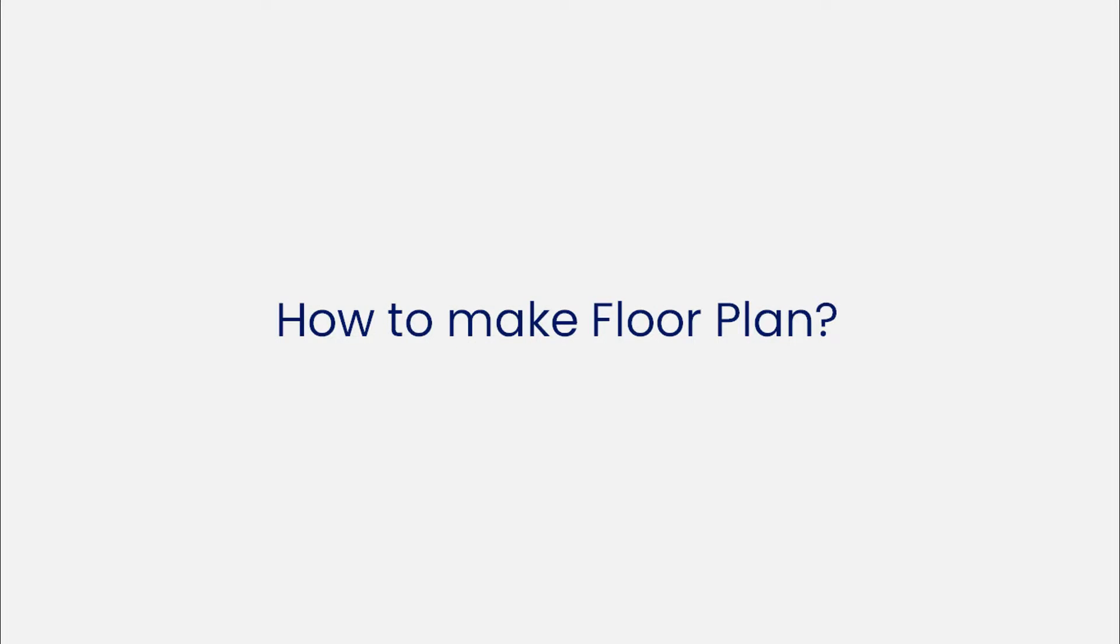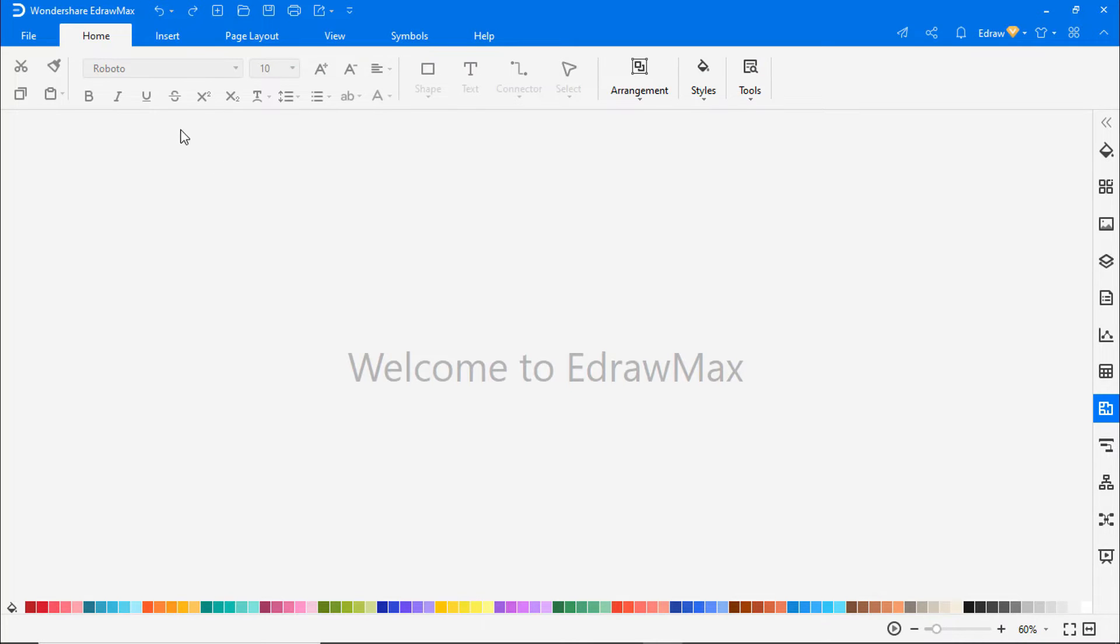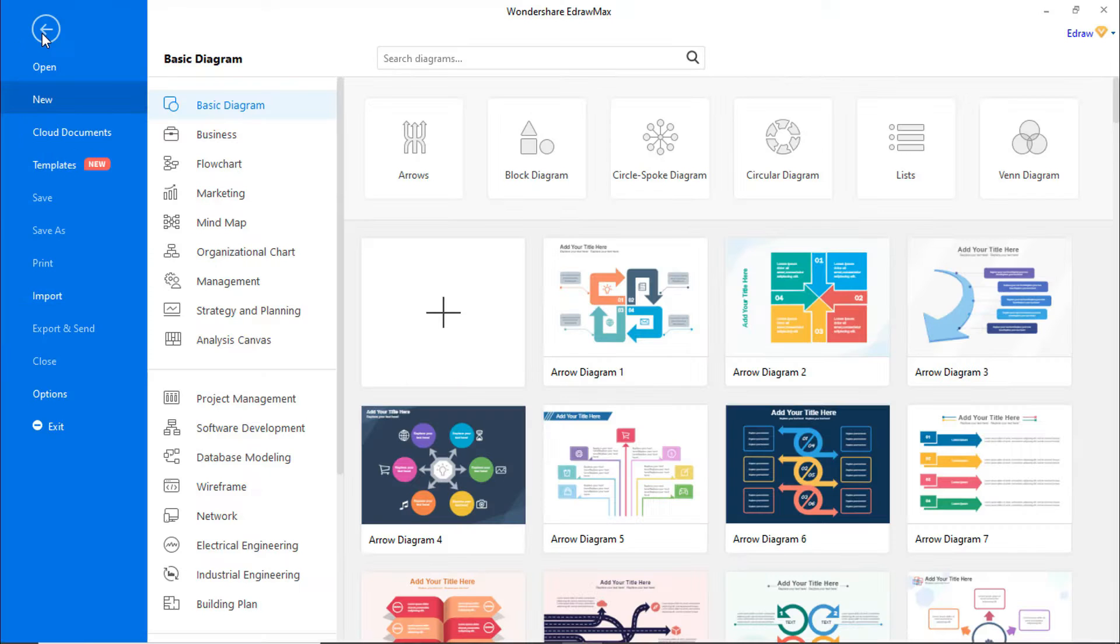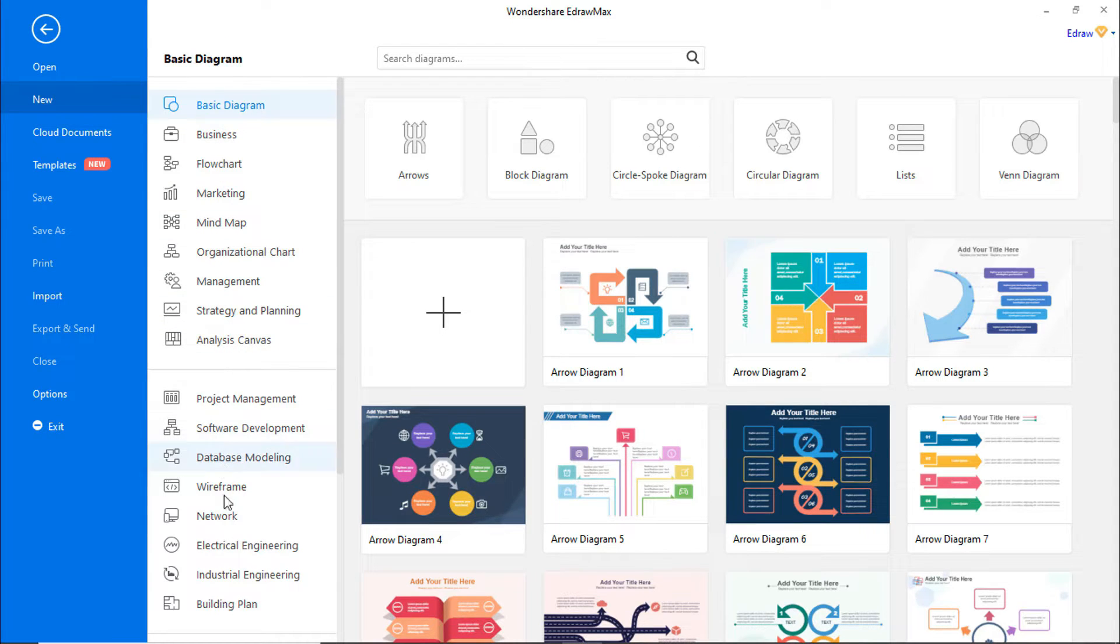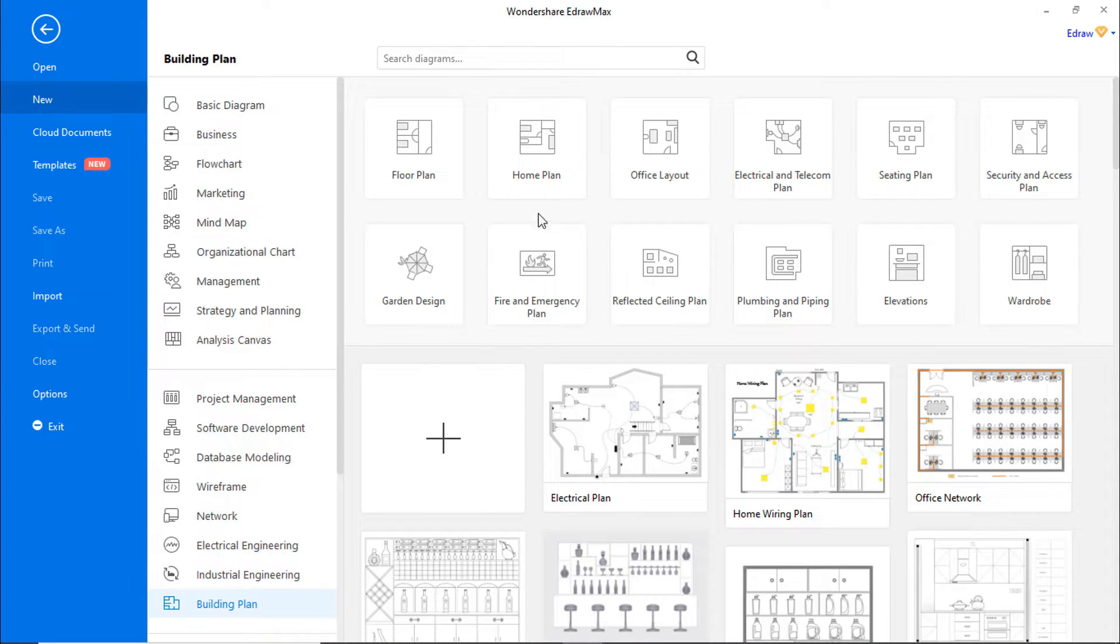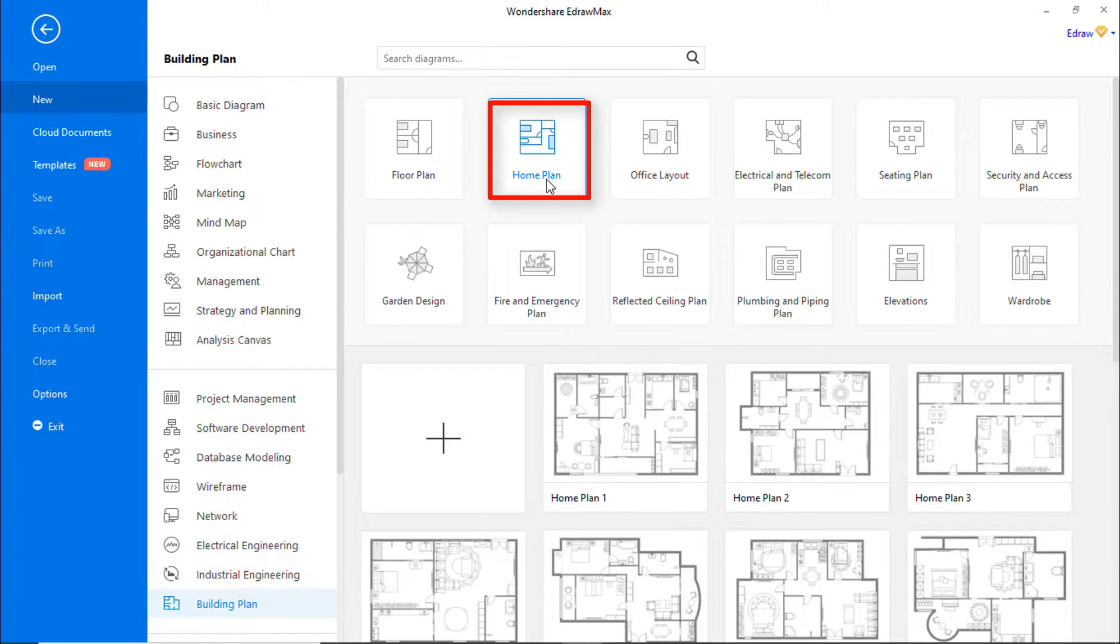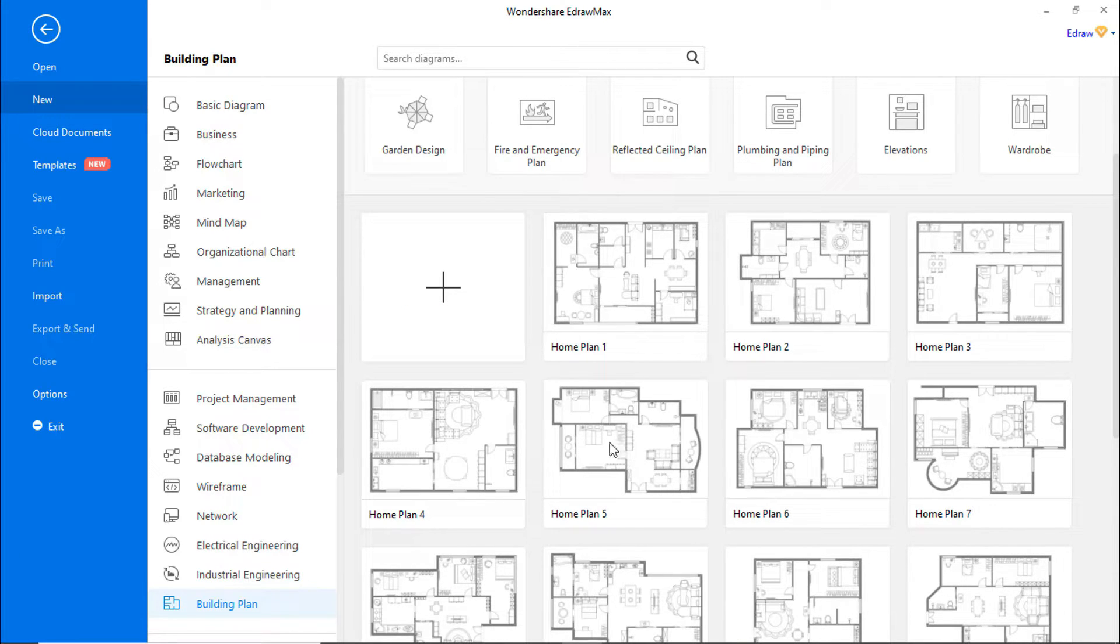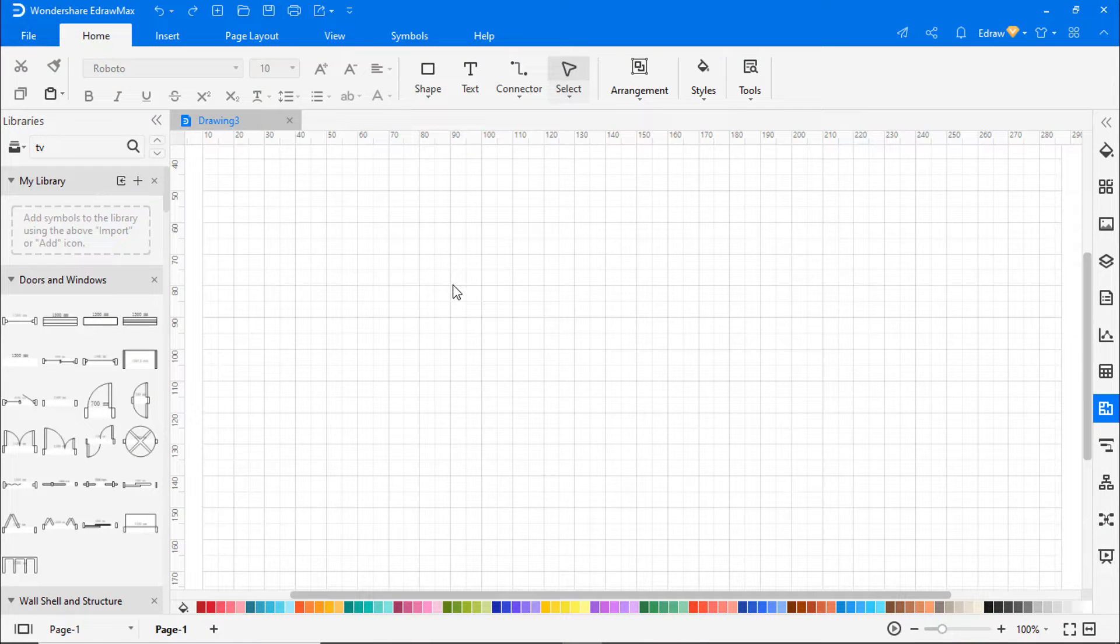Now let's learn how to make a floor plan using eDraw Max. First, navigate to File. Click on New and select the Building Plan category. Then choose the Home Plan from the subcategories. In this video, we will recreate this Home Plan 5. Click on the plus icon to open a new drawing sheet.